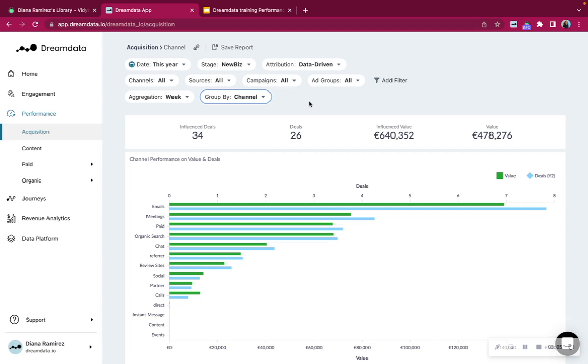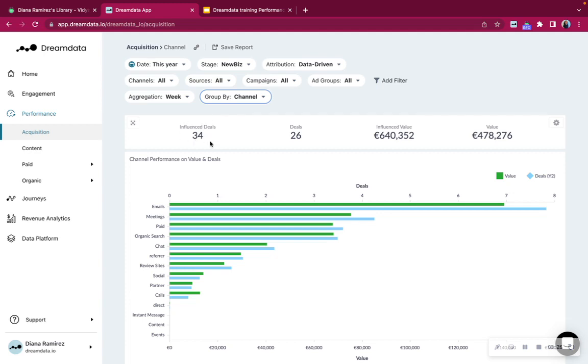What does acquisition tell? So acquisition is telling you how many leads did you acquire for this year so far. We can see here depending on the stage that you're analyzing, it will either be called deals, opportunity, leads, prospects, depending on what you have set up. In this case we're looking at deals.